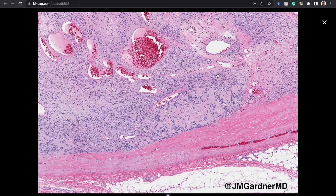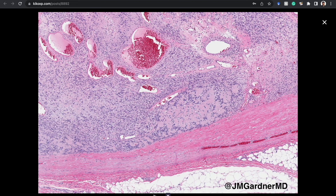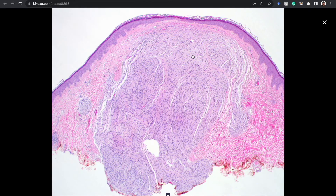Now briefly: palisaded encapsulated neuroma, also called solitary circumscribed neuroma. Despite the name, it's not usually beautifully encapsulated — it is often circumscribed, but doesn't usually have a thick capsule like schwannoma. It's usually centered in the dermis.